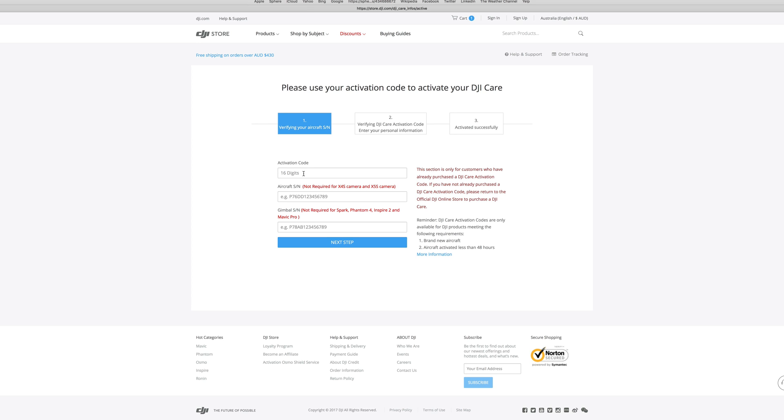Here you will be asked to enter your activation code and aircraft serial number. Both are displayed on your invoice.